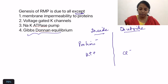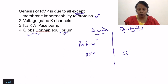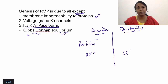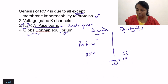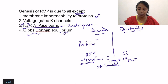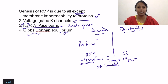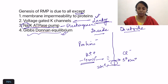Membrane impermeability to proteins and Gibbs-Donnan equilibrium are required for genesis of RMP. The sodium-potassium pump also plays an important role — it maintains sodium outside and potassium inside the cell. It is also an electrogenic pump: it ejects three sodium ions and brings in two potassium ions, throwing out one extra sodium ion, contributing about minus four millivolts of negativity inside. The answer to the 'all except' question is voltage-gated potassium channels — it is the leaky potassium channels, not voltage-gated ones, that are important for genesis of resting membrane potential.